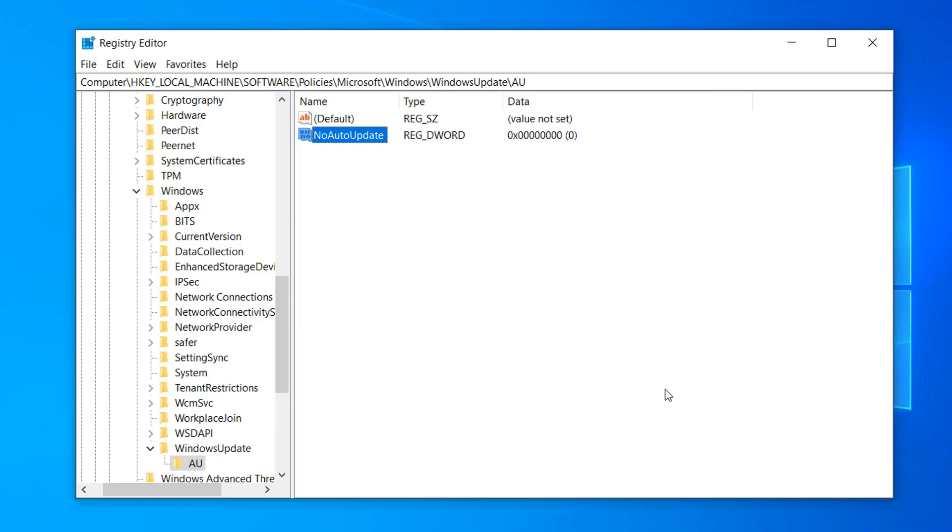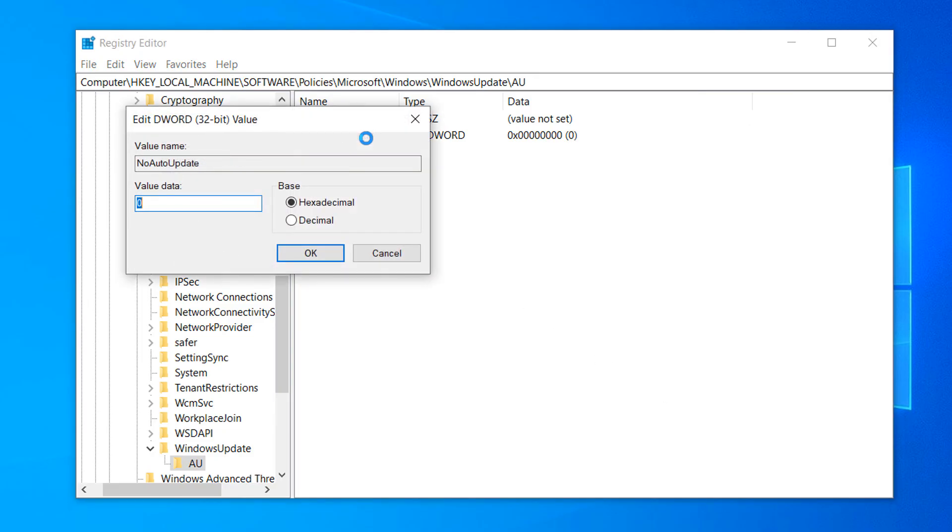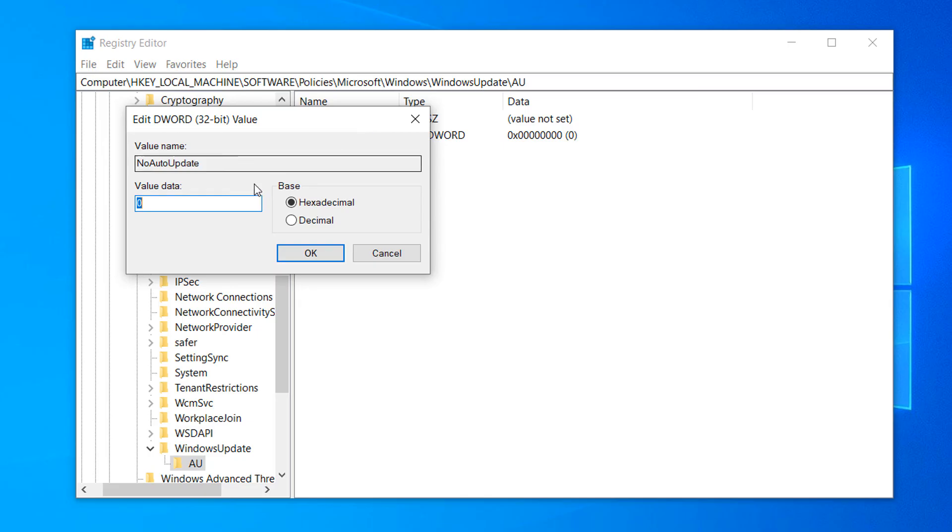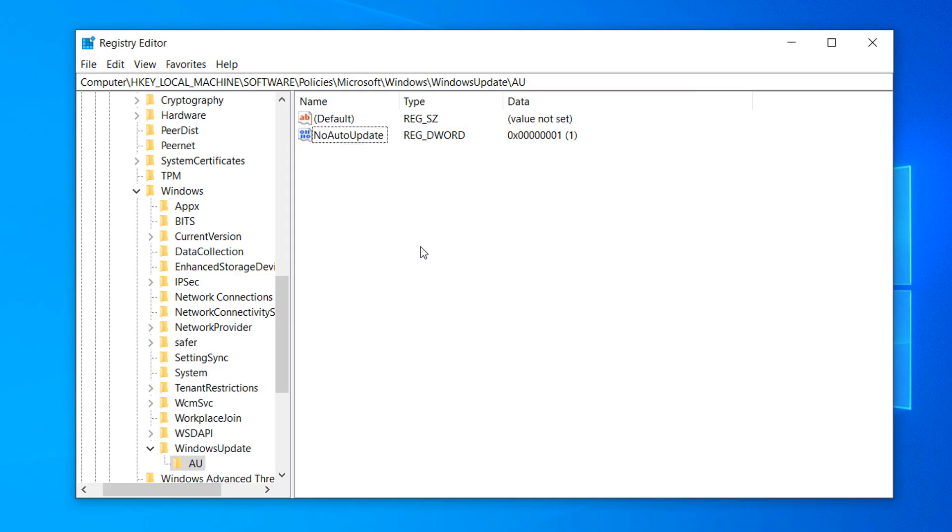Now to disable automatic updates, double click on the NoAutoUpdate value and type in 1 into the Value Data field and click on the OK button. You have now successfully disabled automatic Windows updates in Windows 10.